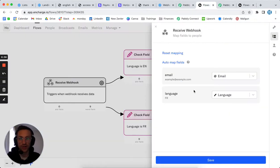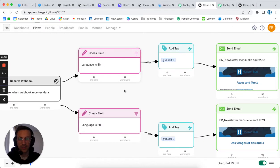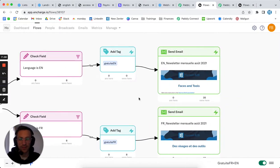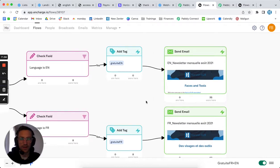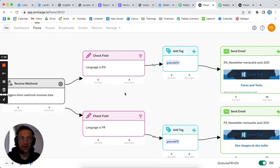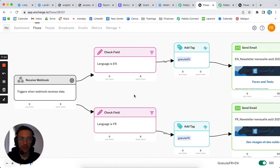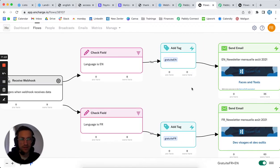On Encharge, you can then decide: if the language was English, add a tag 'free English,' then send a newsletter. That's how you sync your users from Sendinblue to Encharge to have more advanced flows or drip campaigns.